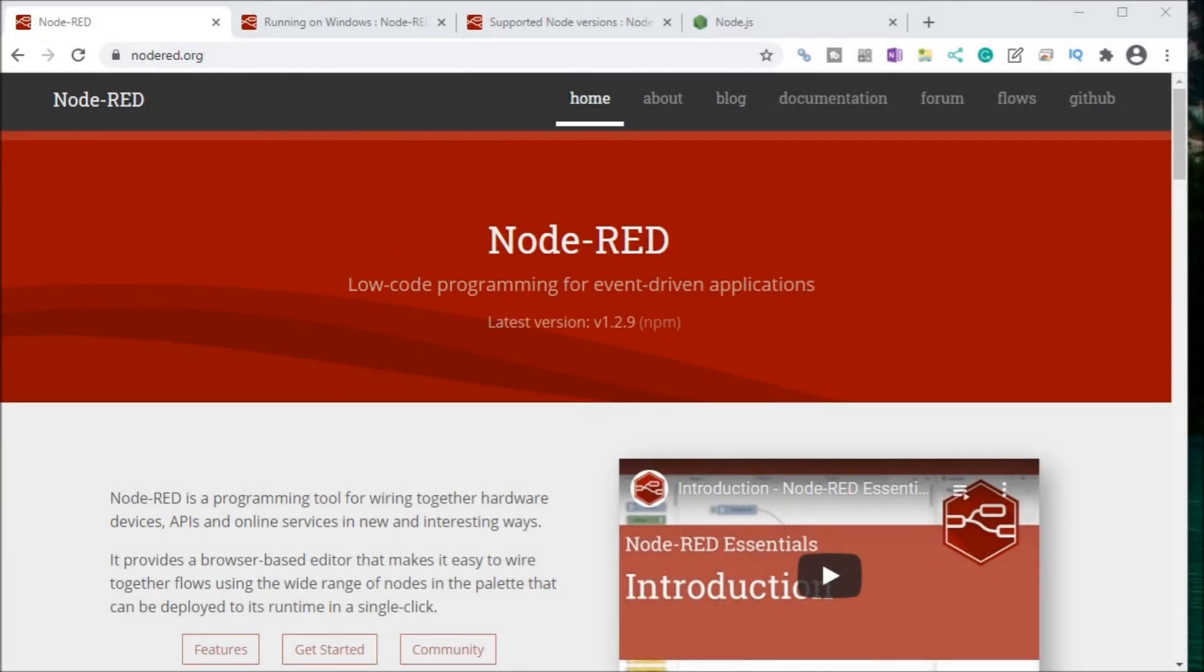Hi everyone. Today we're going to be looking at Node-RED, installing the software. Detailed information contained in the video can be found at accautomation.ca. The link's been put in the description below.